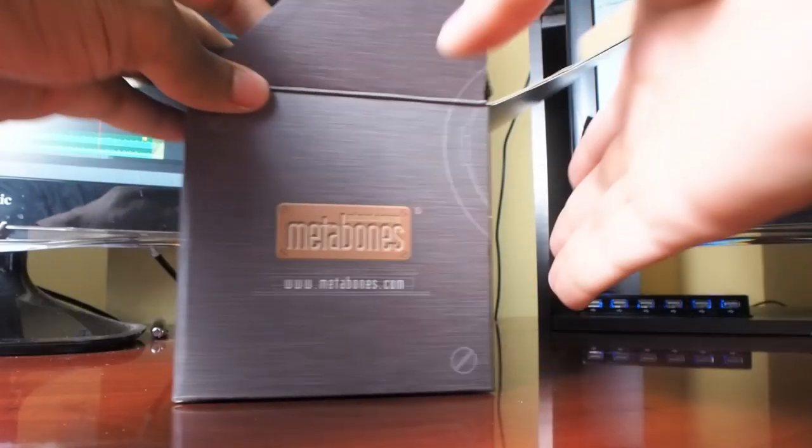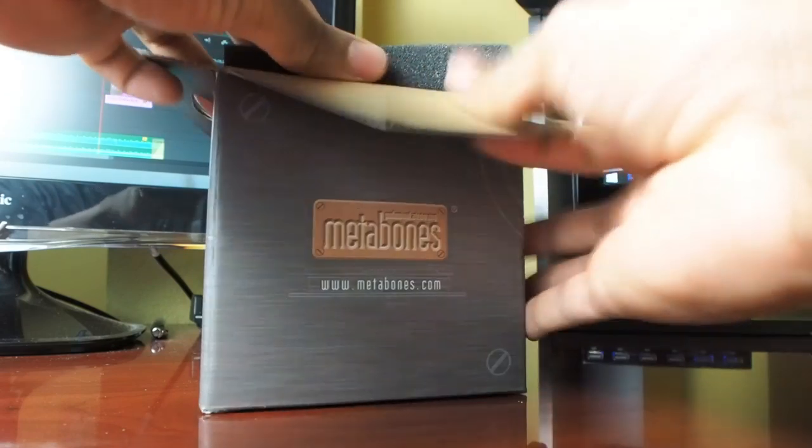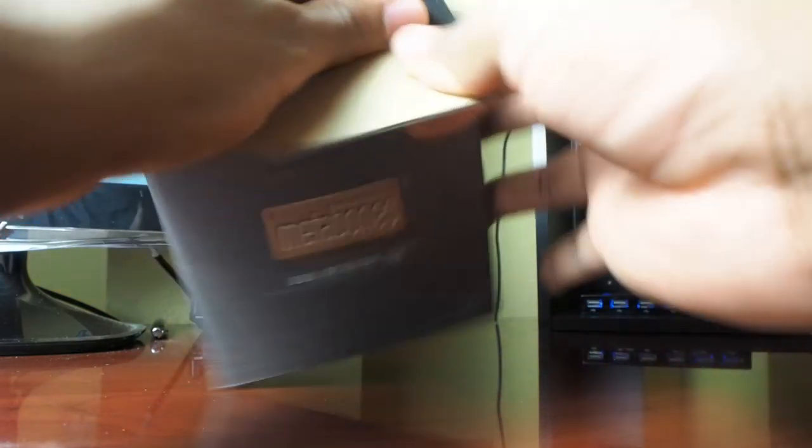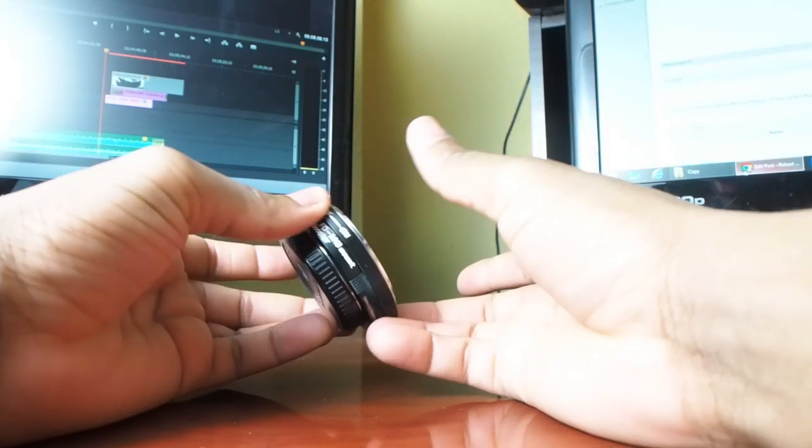Alright, here's the box the Speed Booster came in. Lots of foam, lots of protection. Comes from Hong Kong, took two days to reach here.